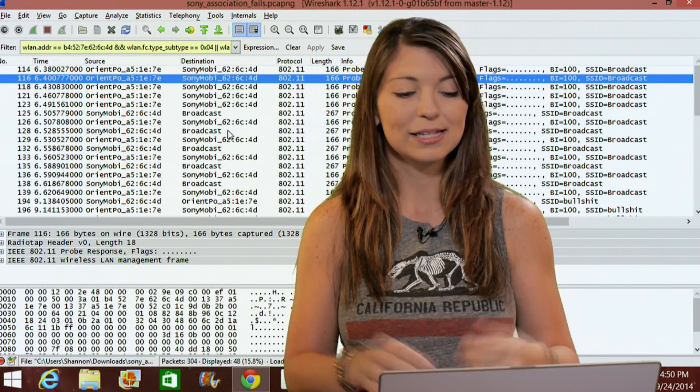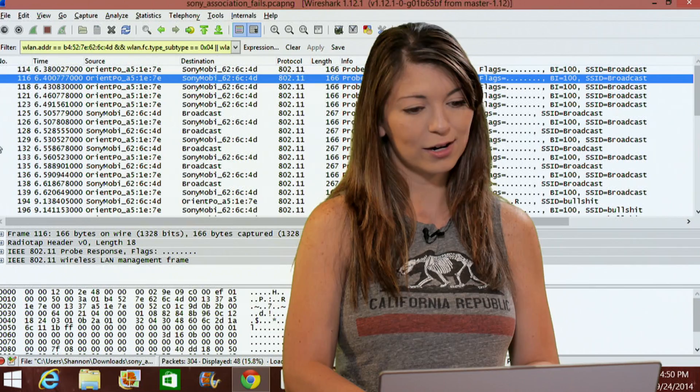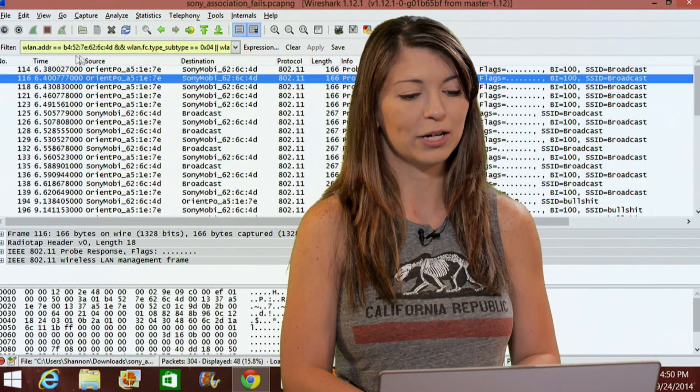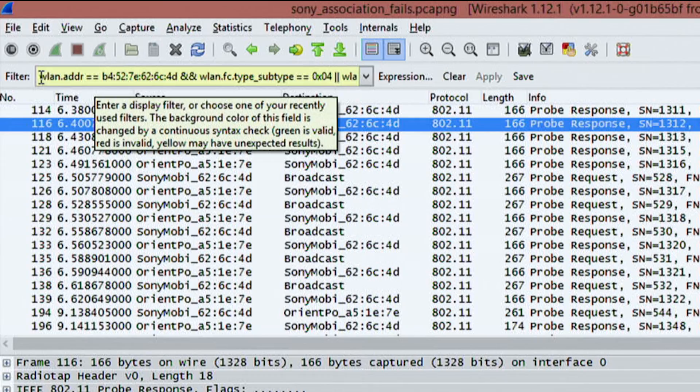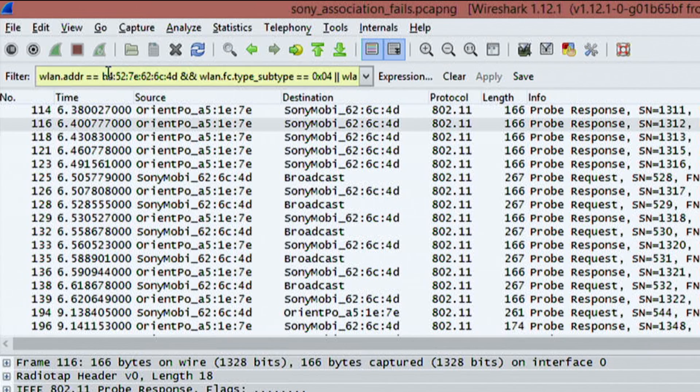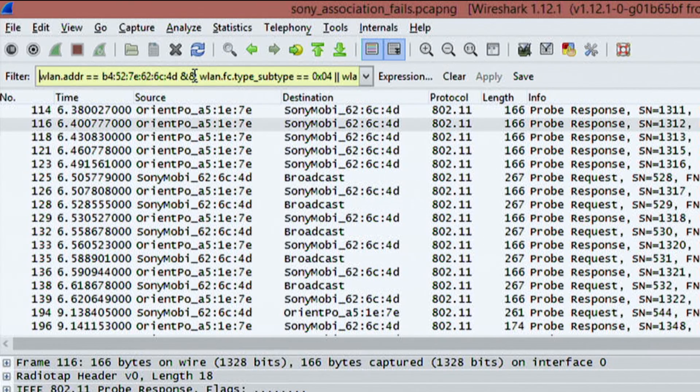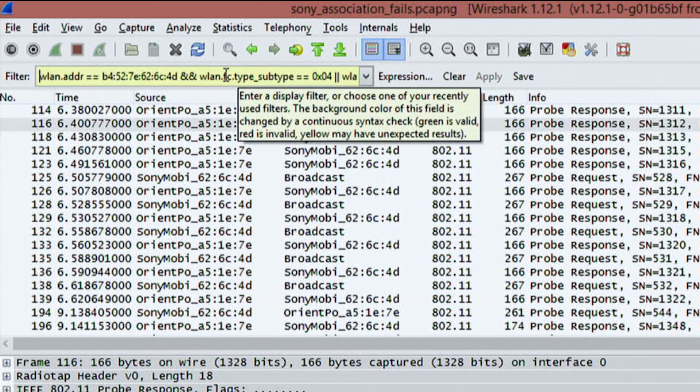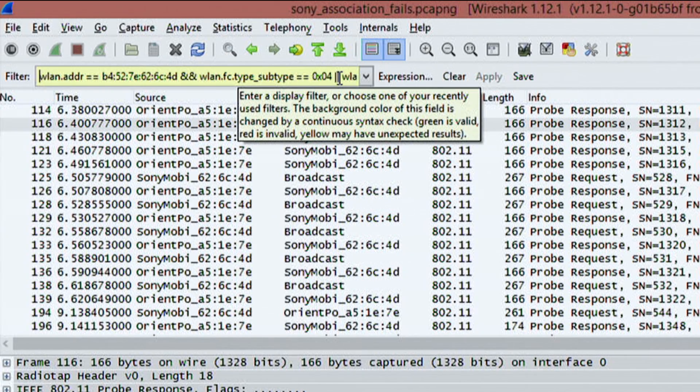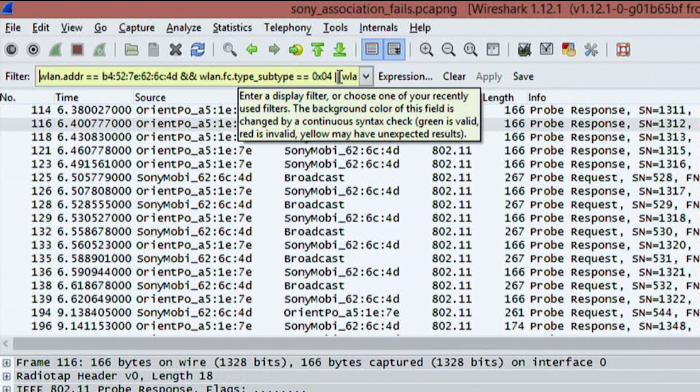If we look at my example over here, I have a really, really long expression, by the way. It starts with this WLAN address equals MAC address, ampersand, ampersand, WLAN.fc.type, subtype equals, equals, zero, times, zero, four.